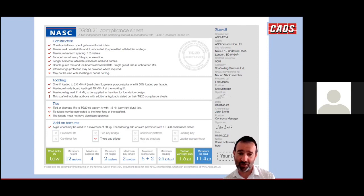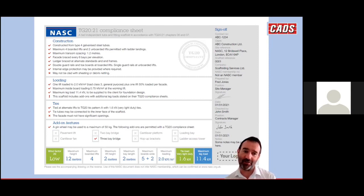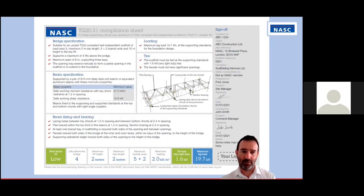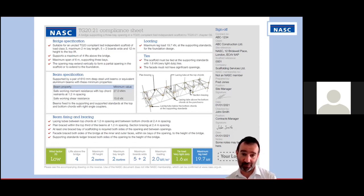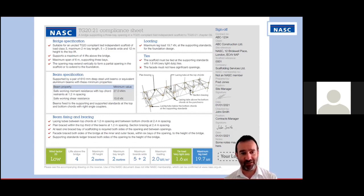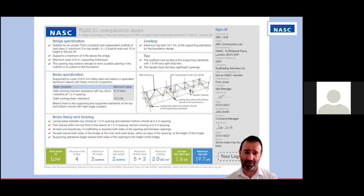For example, the badge at the bottom shows the maximum loading is 2 kN/m², but the detailed compliance criteria will tell you the maximum number of lifts that can be loaded to that, so it's very important to read both sides together. Because this scaffold had a bridge, you get further pages on the compliance sheet giving details about additional features — such as the bridge specification, maximum dimensions, beam specification, and lacing bracing diagram.